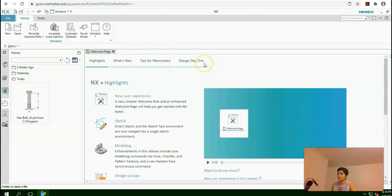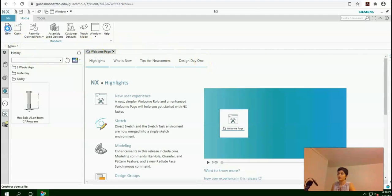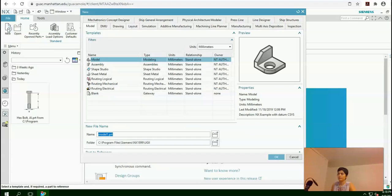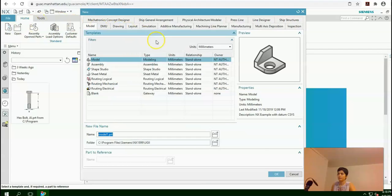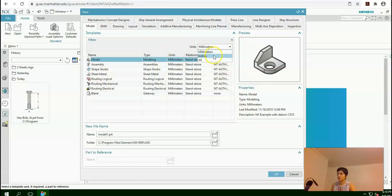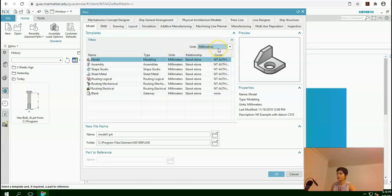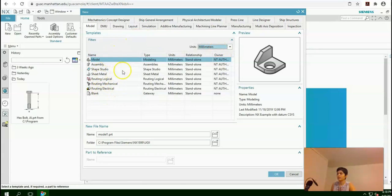In this file, you can select New. Here, in this window, you can decide between inches or millimeters. For this exercise, I will set it as millimeters. We have different environments here: model, assembly, and so on.